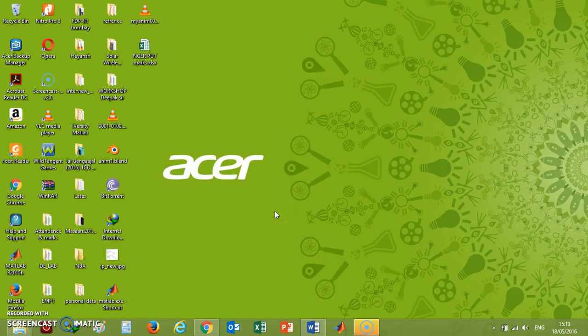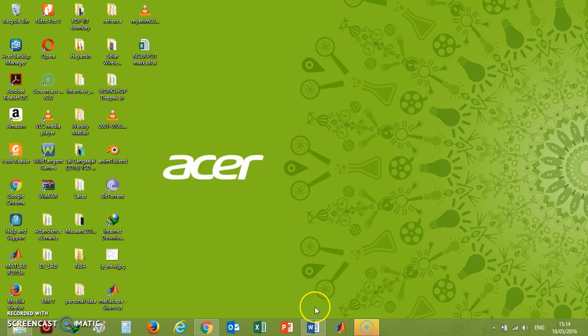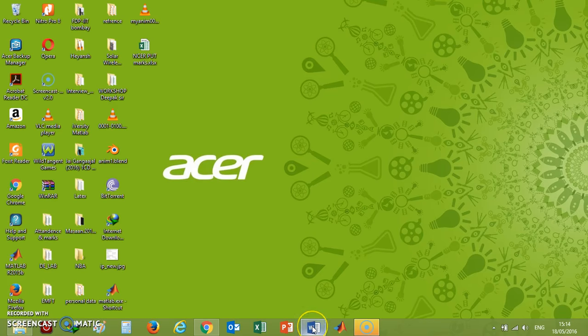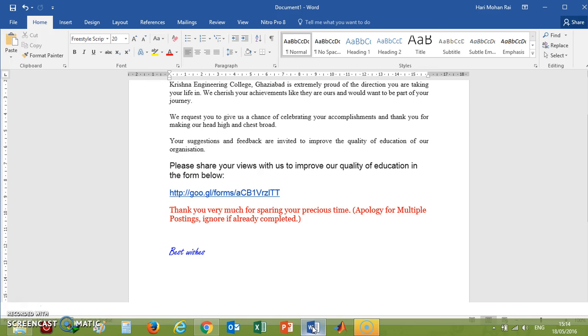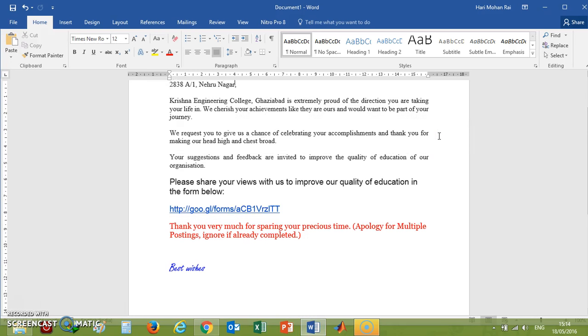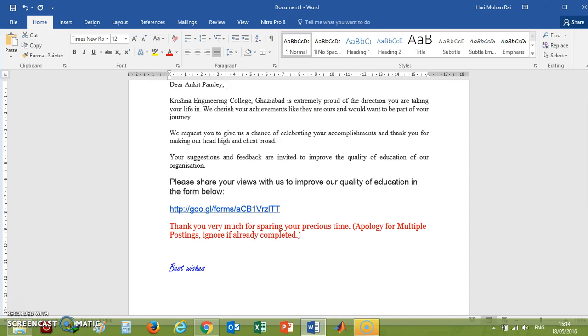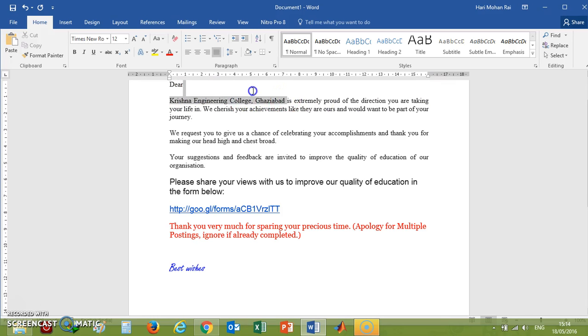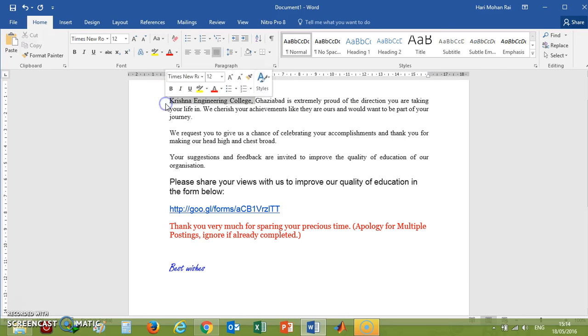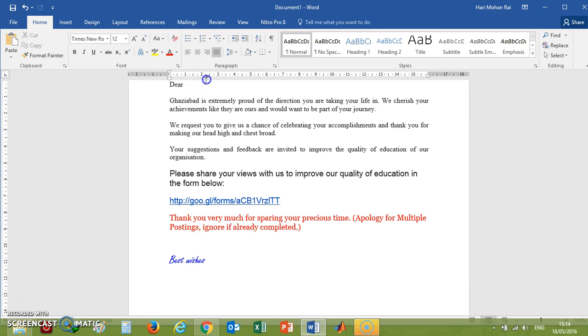Hello friends, today we'll learn how to complete mail merge using Microsoft Word. First of all, you open a new Word file and write a mail or letter which you want to send or generate with different names of different persons. I have previously typed a mail or letter here.